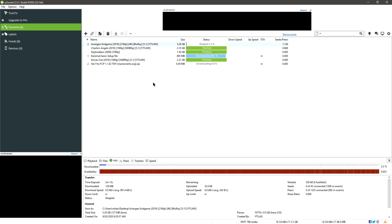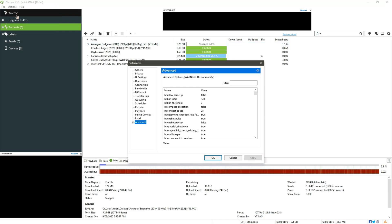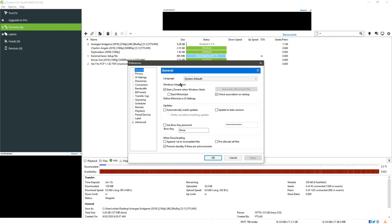Once you are inside uTorrent, go to Options, go to Preference and you can see different options in here. In General you can see something like this, and from here you can either start uTorrent when you start up your computer or uncheck it to disable the startup of uTorrent at Windows startup.